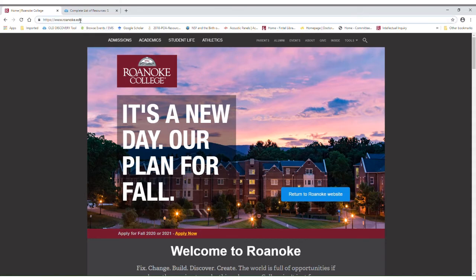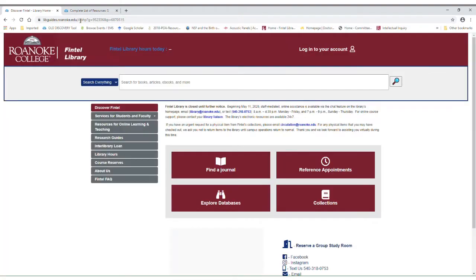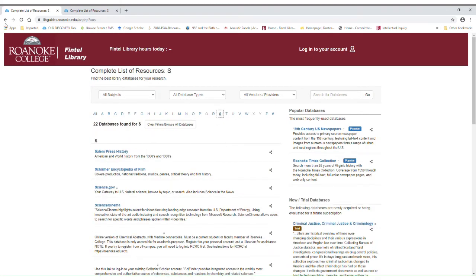You'll navigate to the Fintel Library website by going to roanoke.edu/library. Once you're on the library website, click Explore Databases. From the complete list of resources, select X and then find SciFinder Scholar first time registration and click on that link.